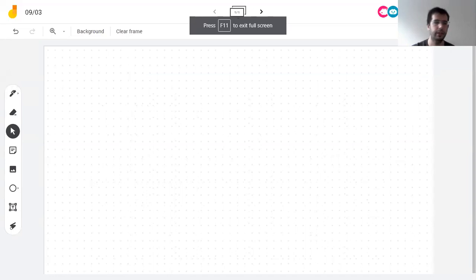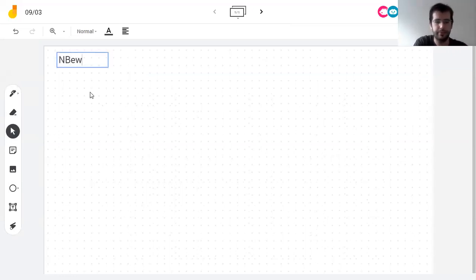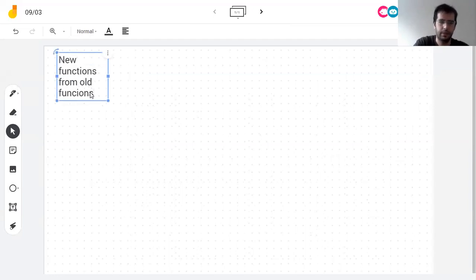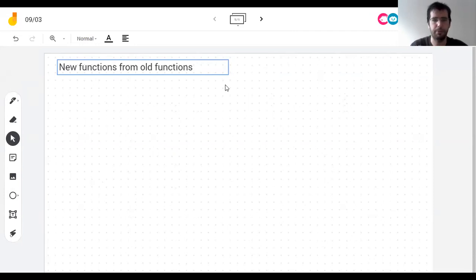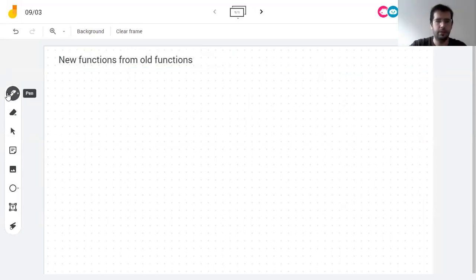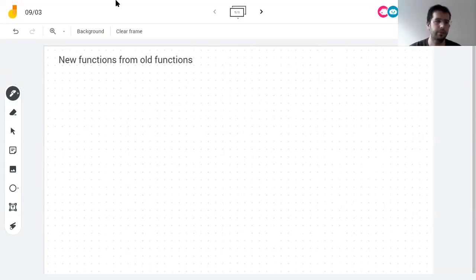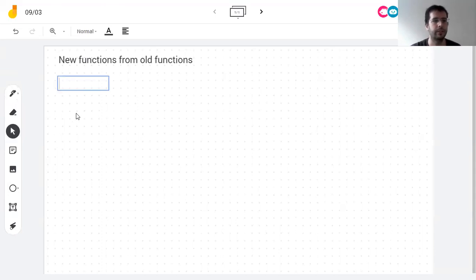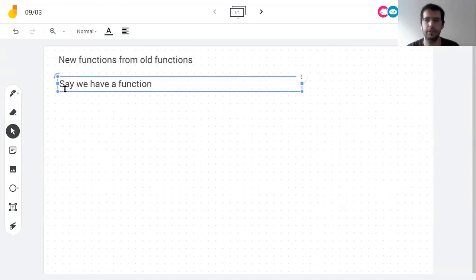So today I'm going to move on to 1.3, which is more review — everything in chapter one is review. It's called 'New Functions from Old Functions.' So, things we can do to a function to get another function. I'm going to talk about translations of a function, and I have my graph over there so we can try all those things.